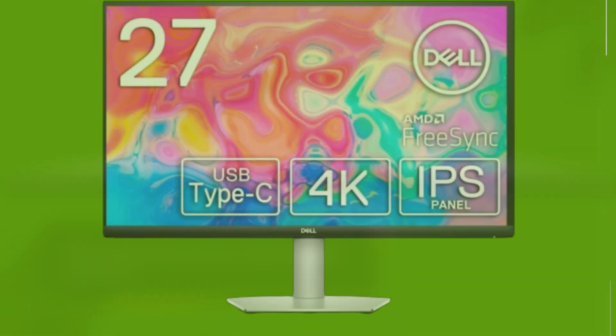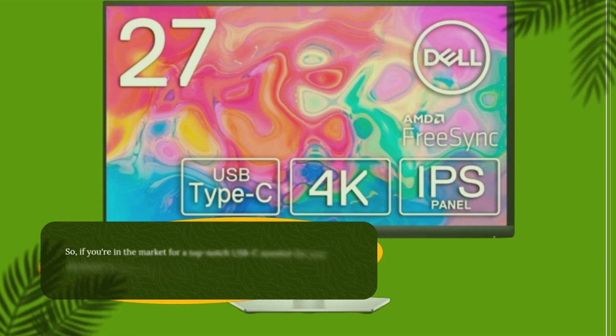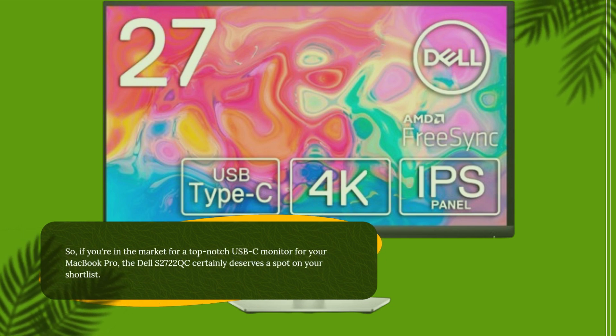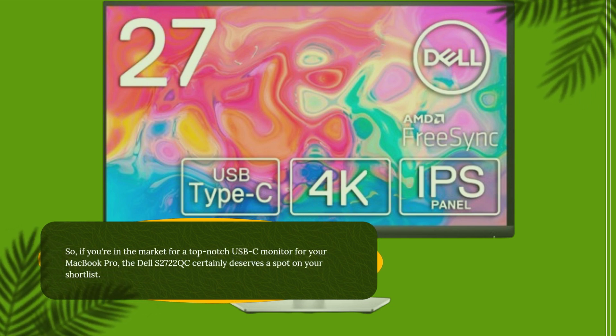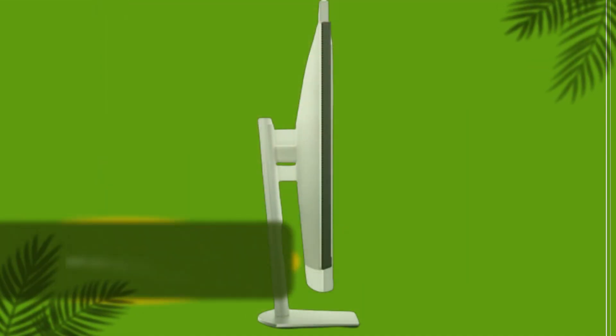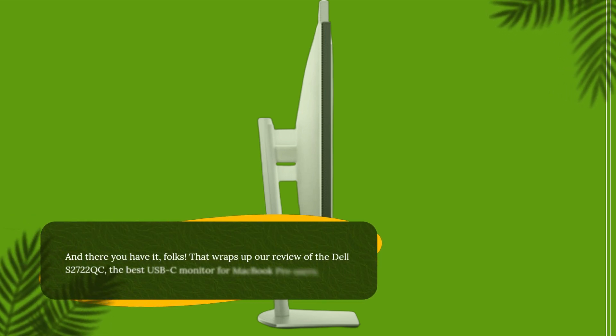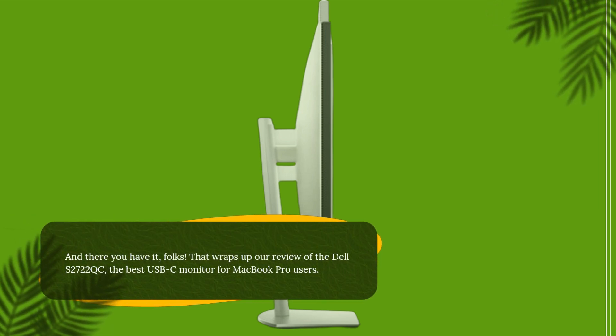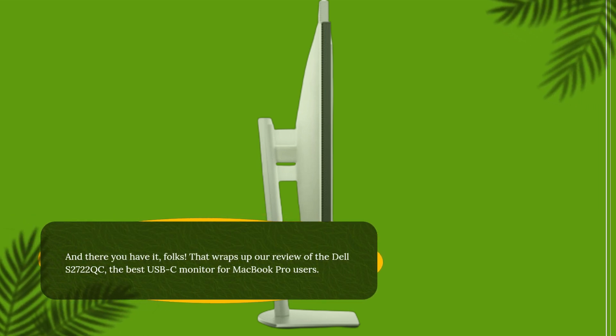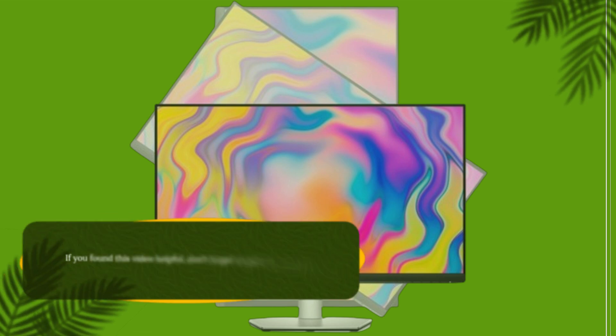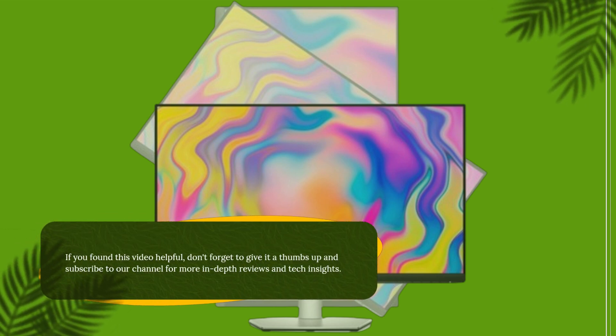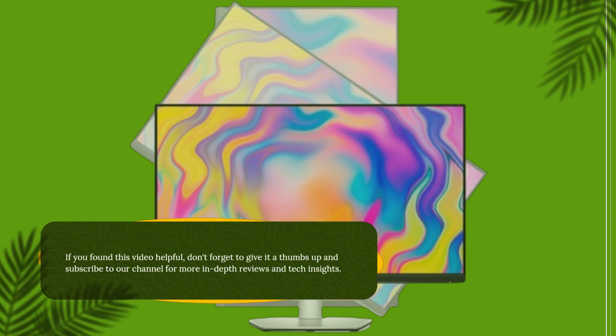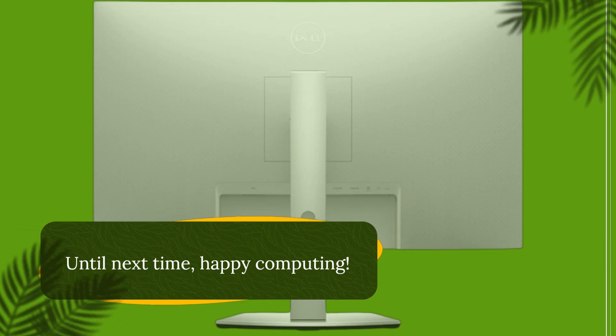So, if you're in the market for a top-notch USB-C monitor for your MacBook Pro, the Dell S2722QC certainly deserves a spot on your shortlist. And there you have it, folks. That wraps up our review of the Dell S2722QC, the best USB-C monitor for MacBook Pro users. If you found this video helpful, don't forget to give it a thumbs up and subscribe to our channel for more in-depth reviews and tech insights. Until next time, happy computing!